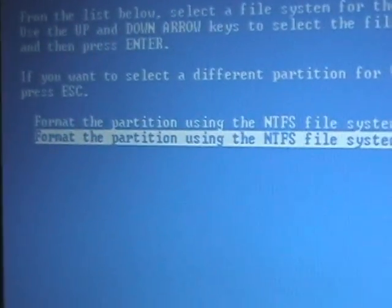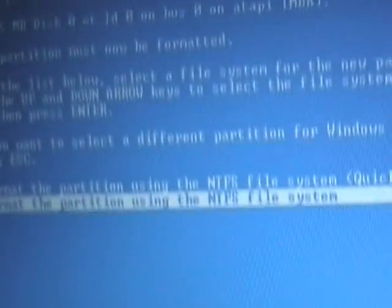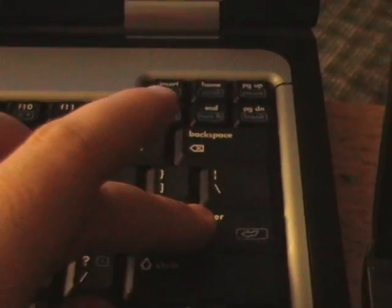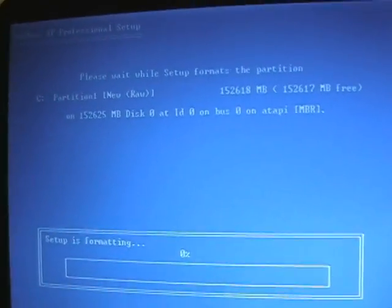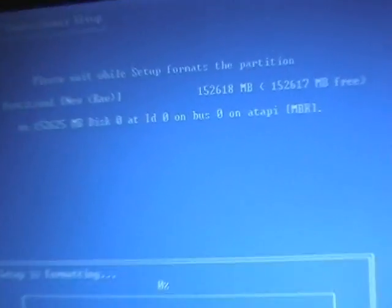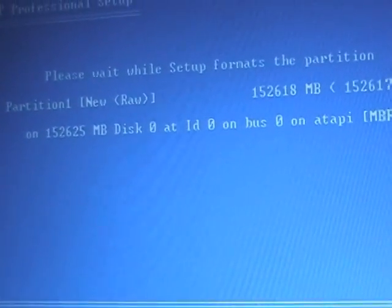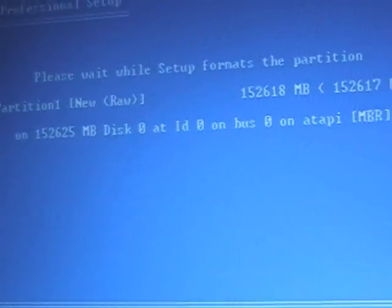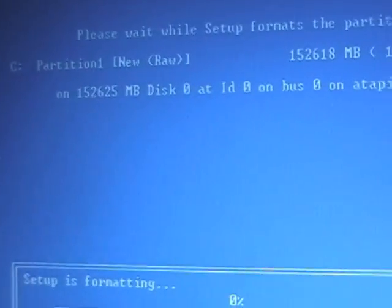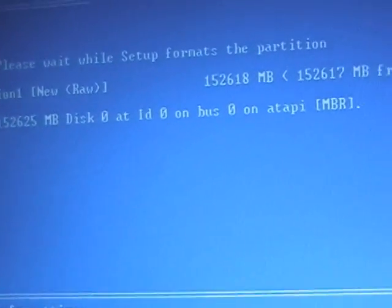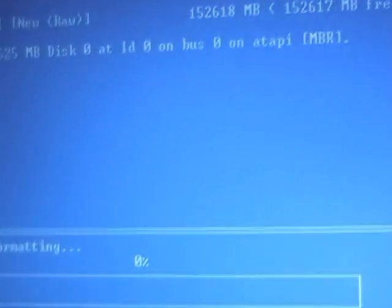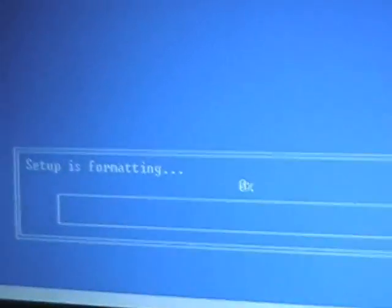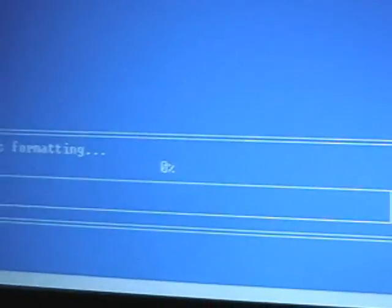Now here's the screen: 'Please wait while setup formats the partition,' which is a raw drive of all my megabytes. Every thousand megabytes is one gigabyte, just so you know. Now setup is formatting. So when it's all done, I'll come back and show you the next step.